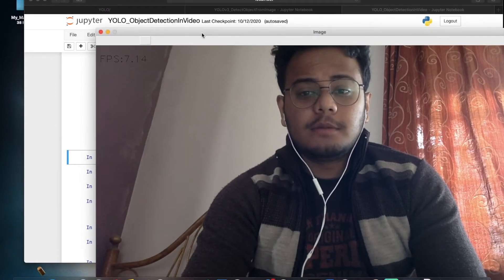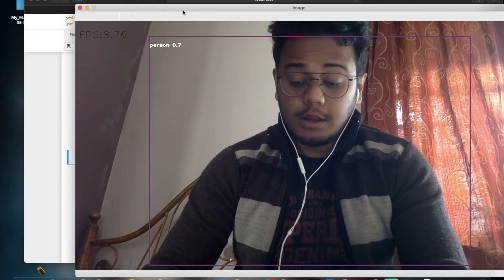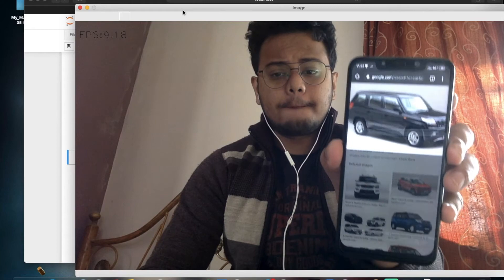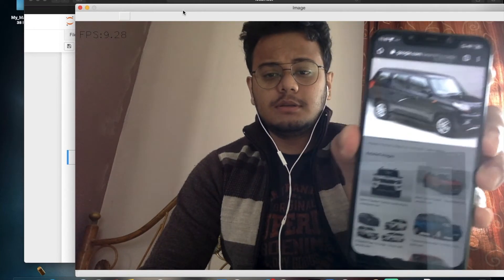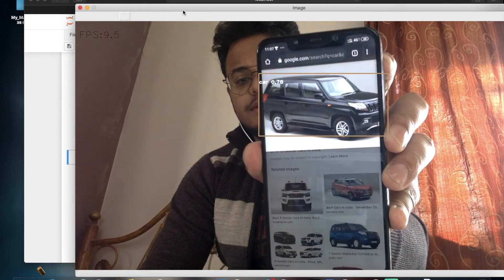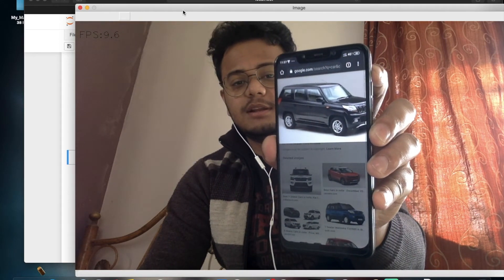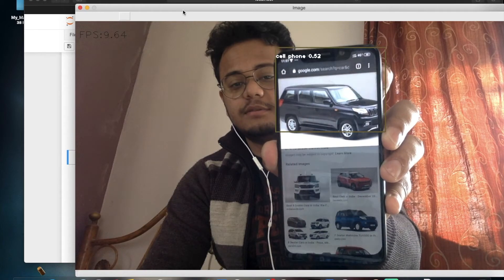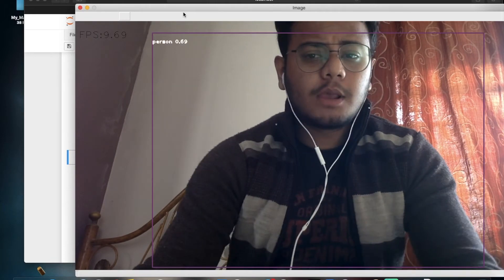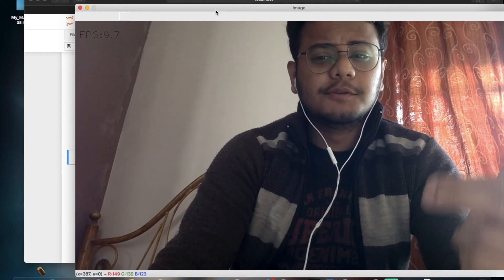Running the live stream, it is detecting me as a person. Using a phone image, it also detects a car. There is some NMS issue where multiple boxes appear for the same object. It also sometimes detects a cell phone. I think we can improve accuracy by switching from YOLO tiny to the full YOLO v3 model.